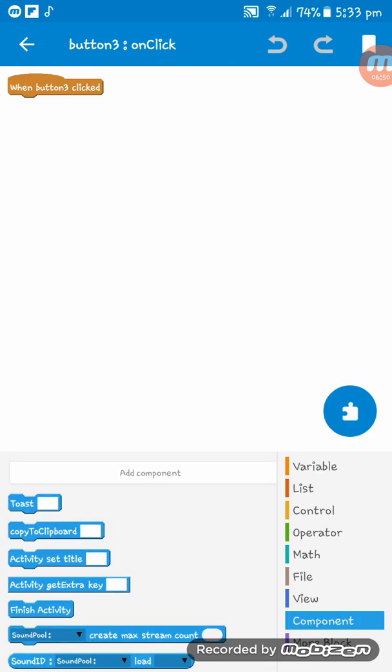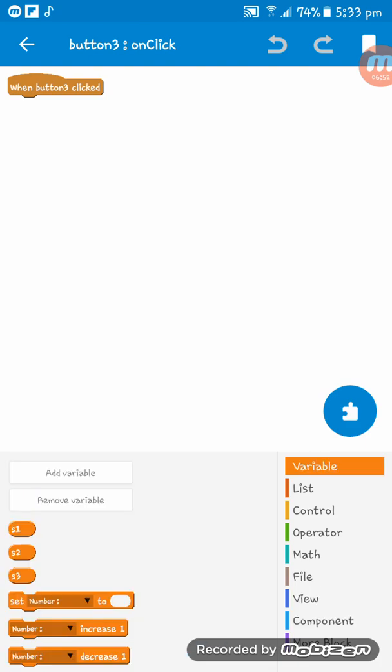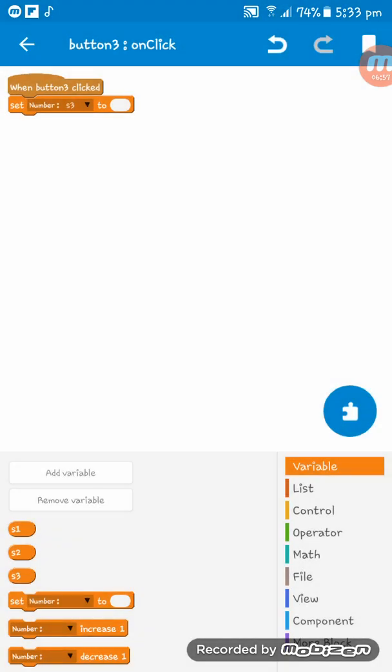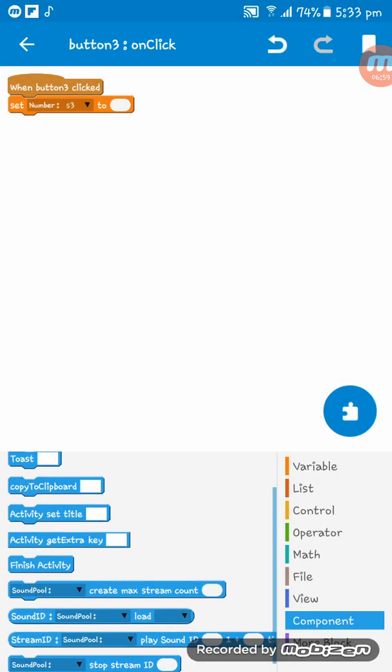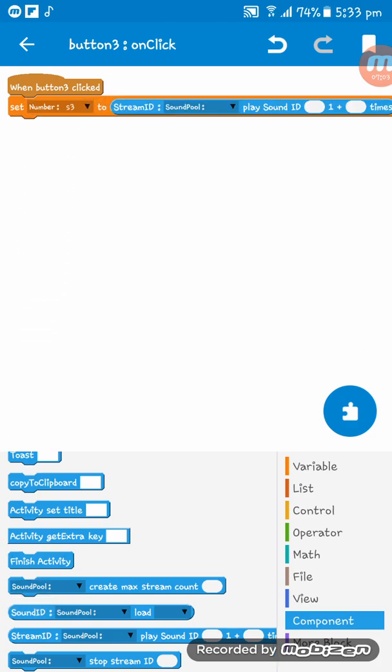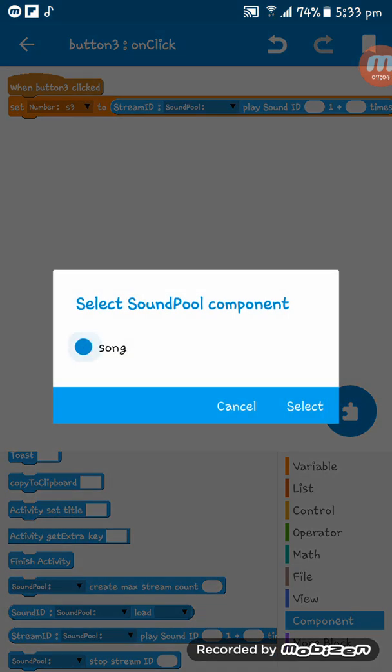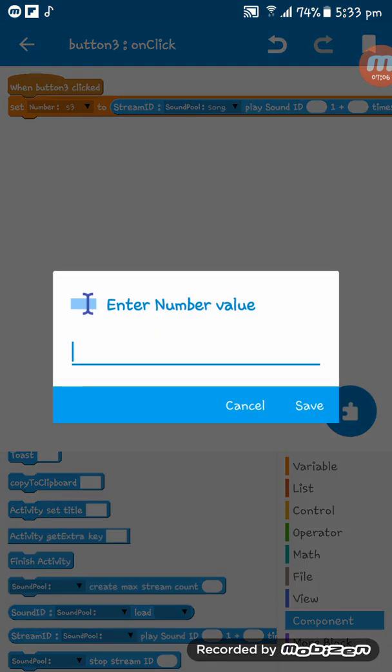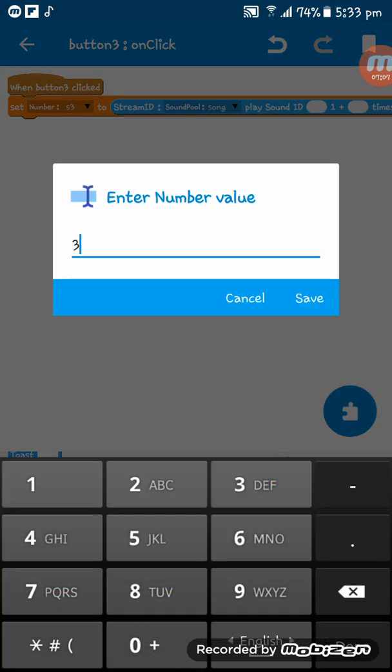Then go to here and then get a variable, set number to, naming s3, and the component play sound ID. Here, play sound ID three.